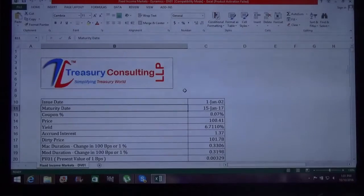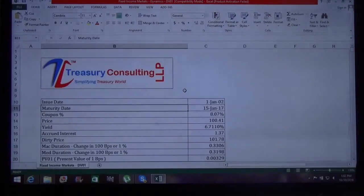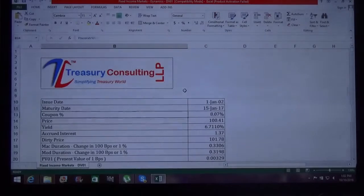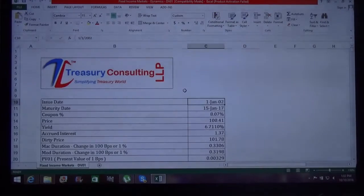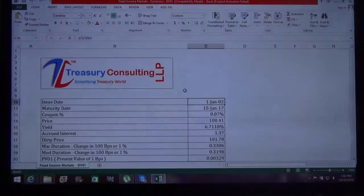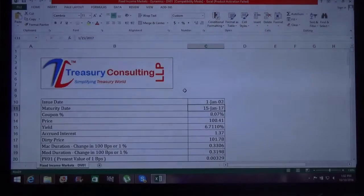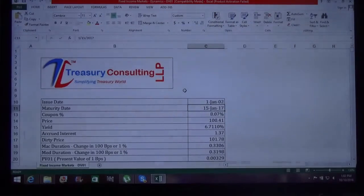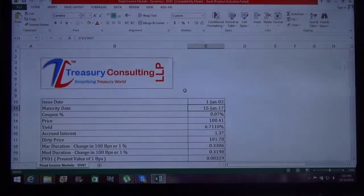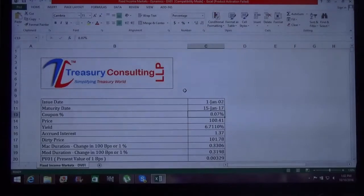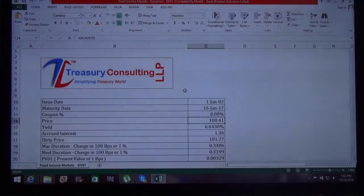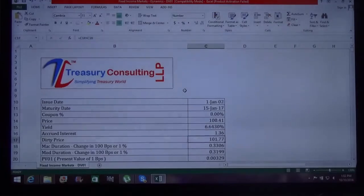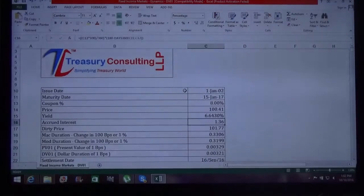In this, we issued a bond. You can take any name for reference. We issued a bond and the bond was issued on 1st January 2002, and the face value is 100 for simplicity. And the maturity date of that bond is 15th January 2017. So it is approximately a 15-year bond. If you look at the portfolio of Government of India, you will find they have 10 to 15 year bonds.